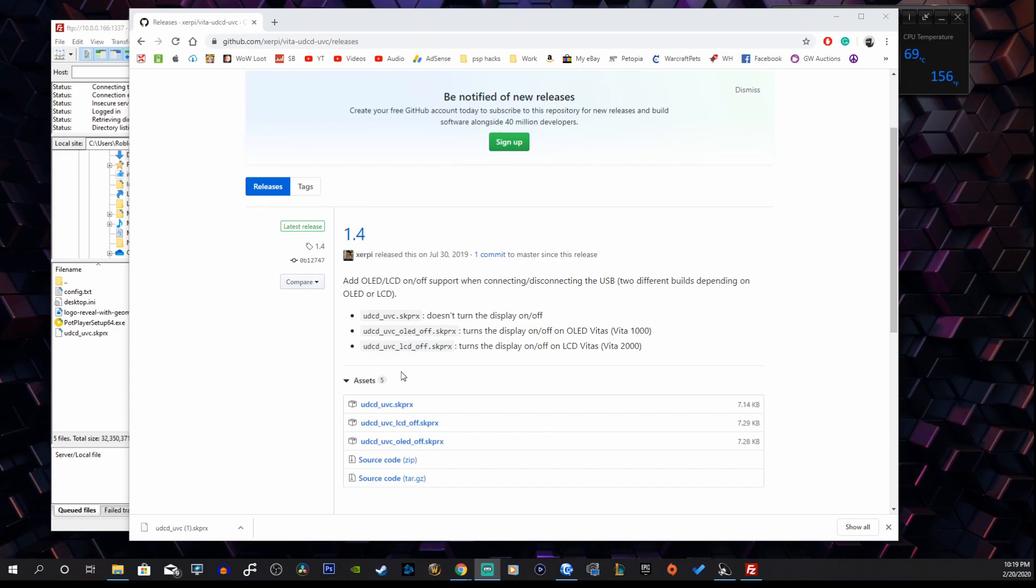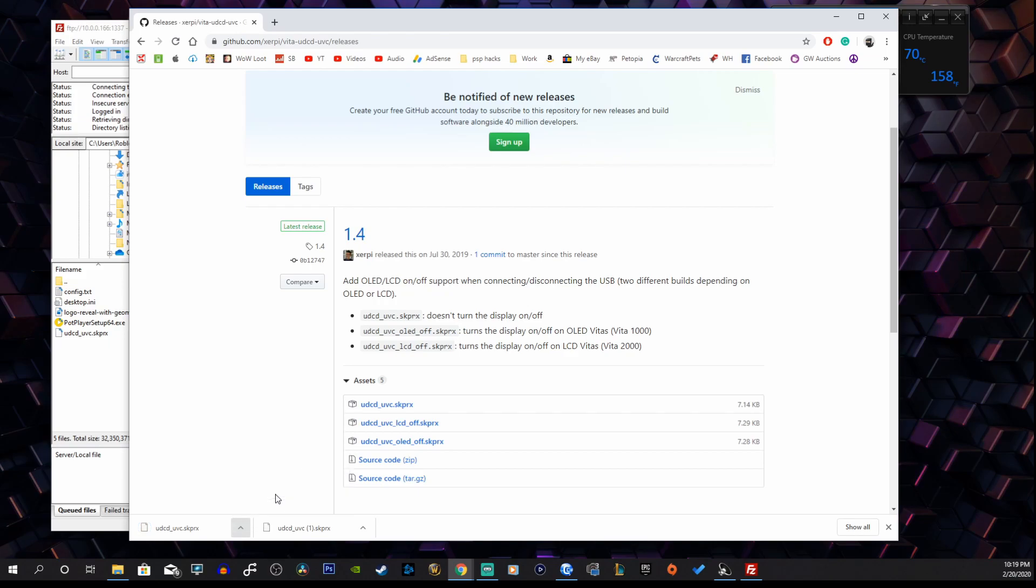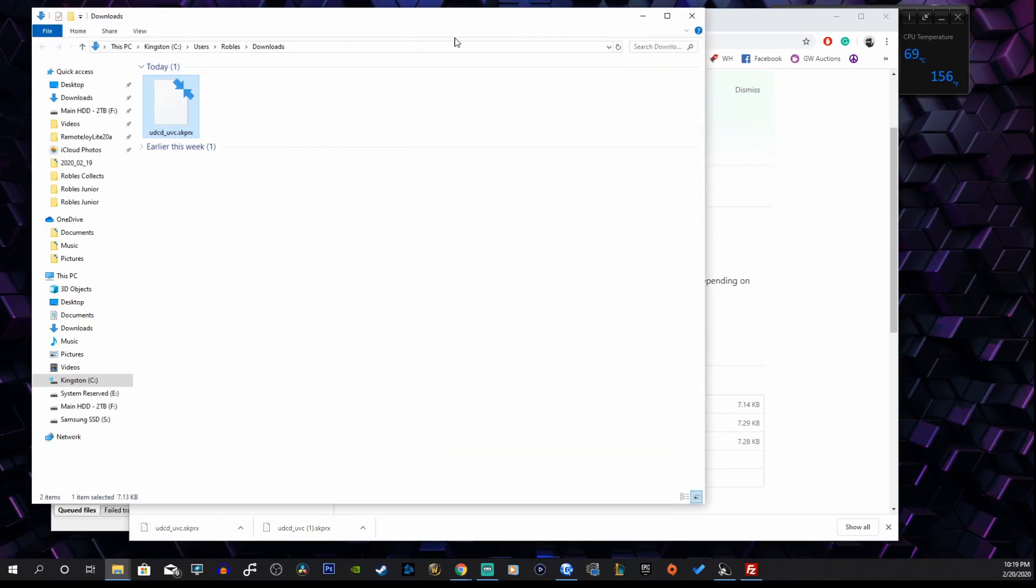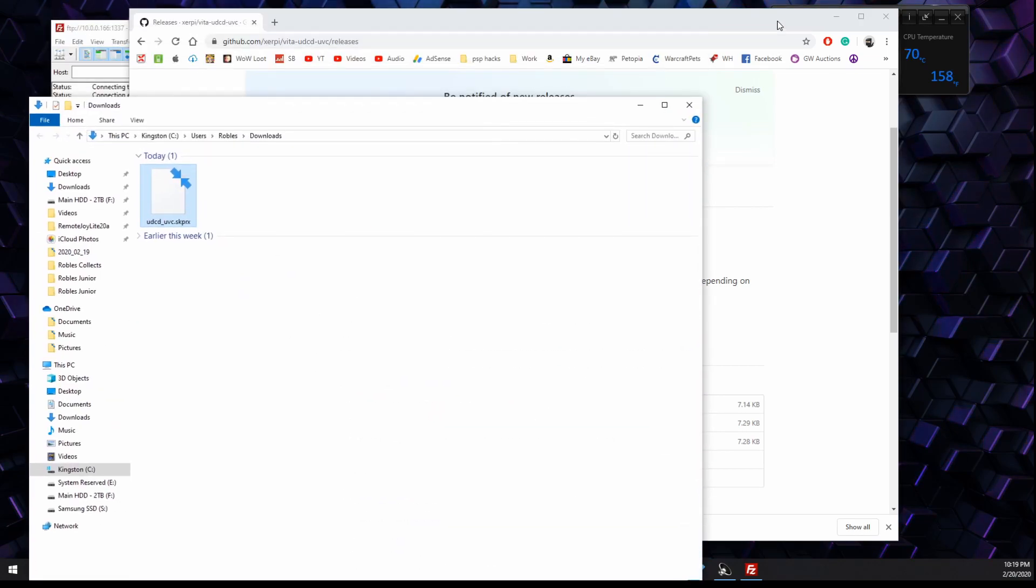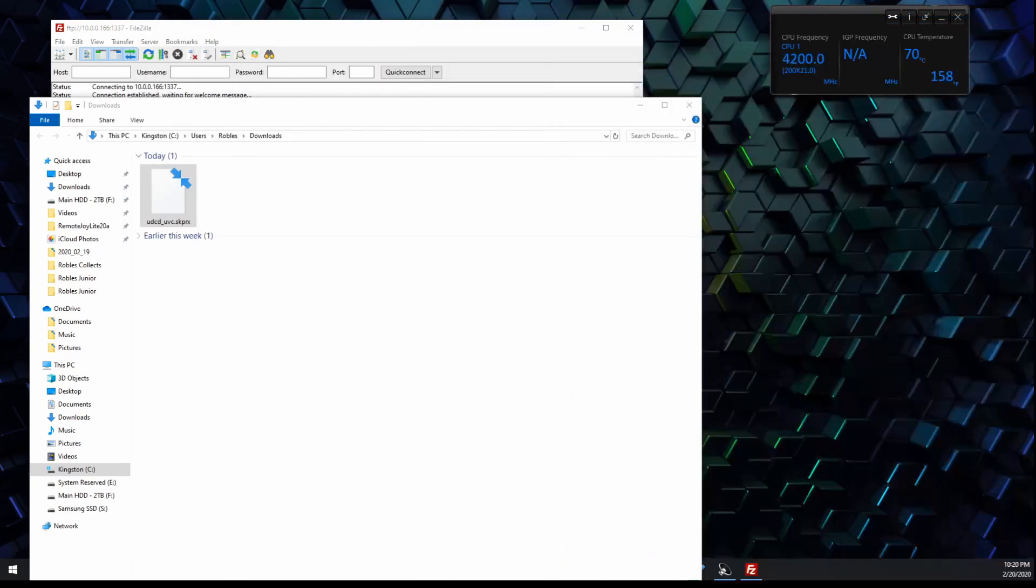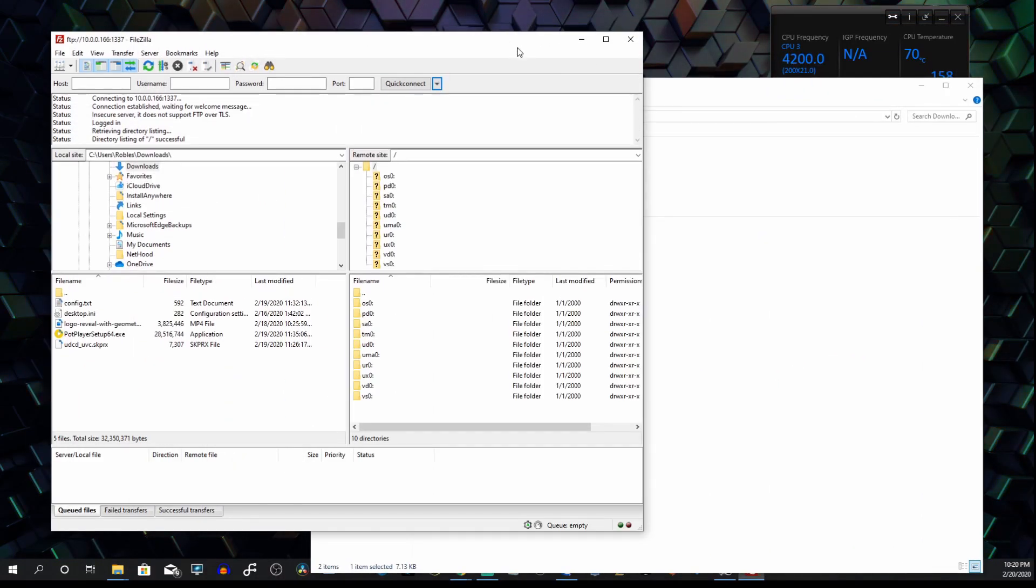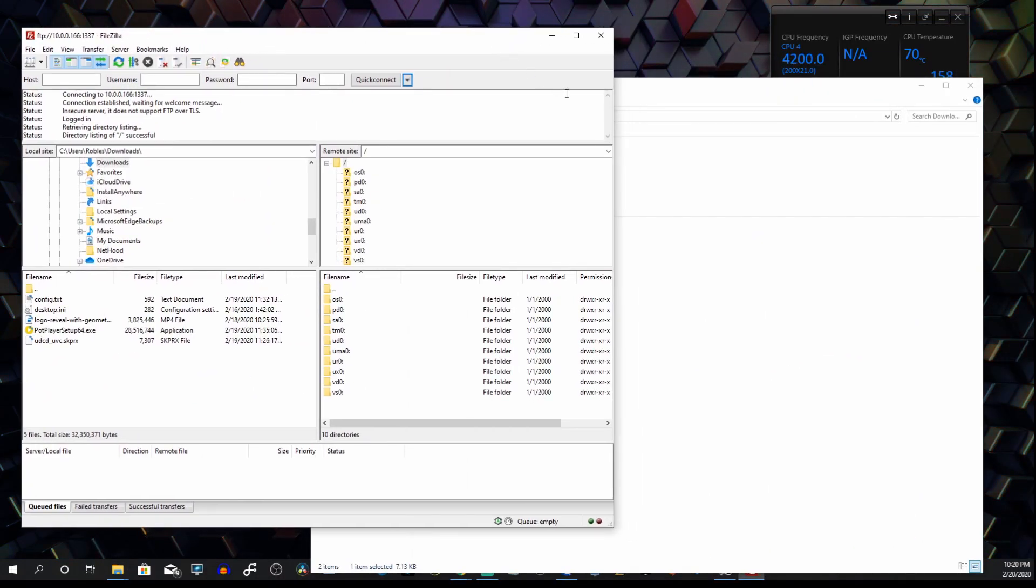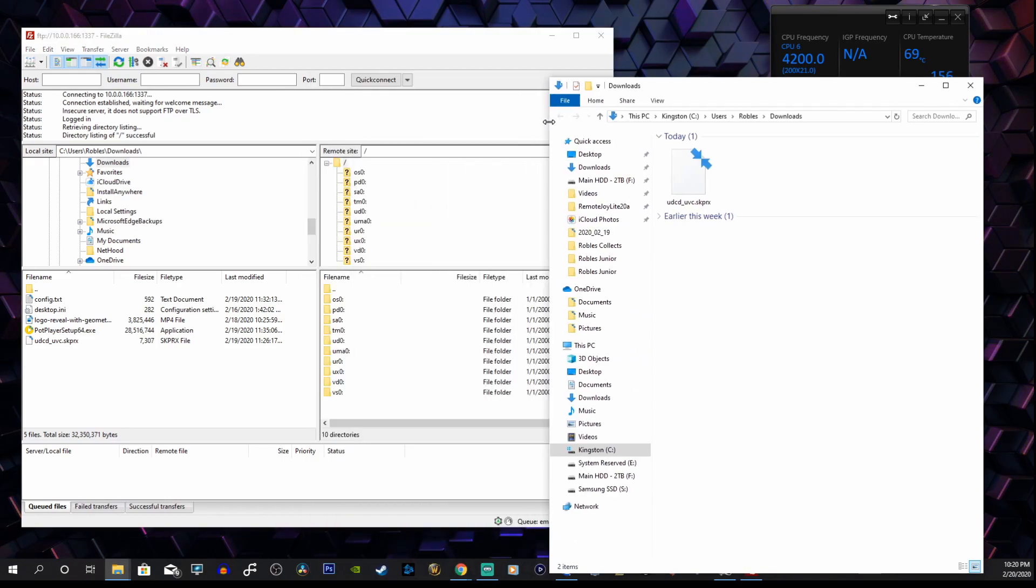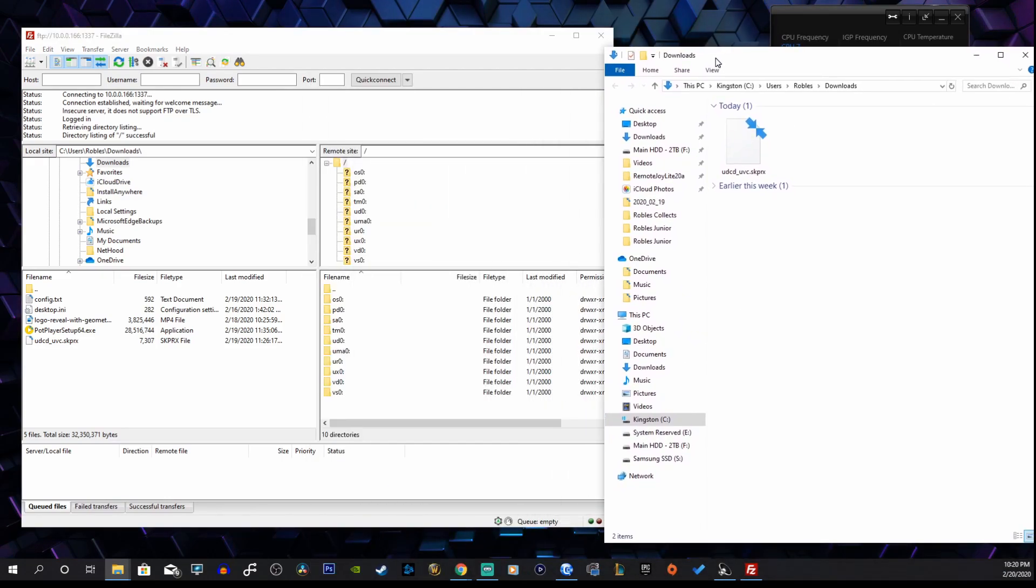We're just going to do the first file here and just click on that. It should start downloading. Let's show in our folder, perfect. Let's move this out of the way and now we're going to go to our FileZilla, our FTP client.